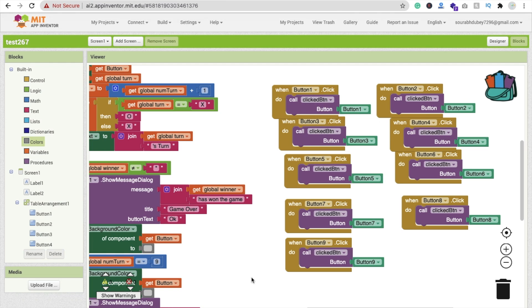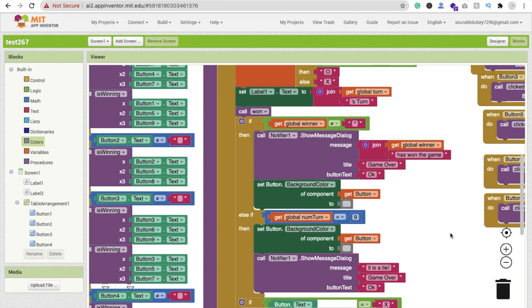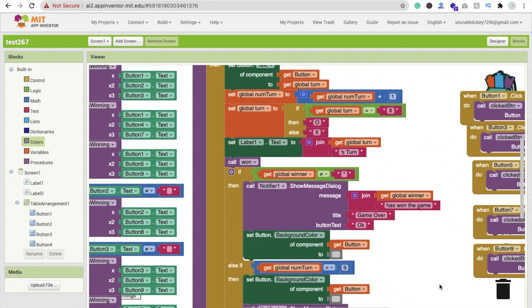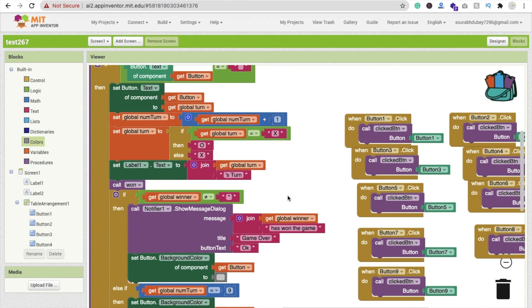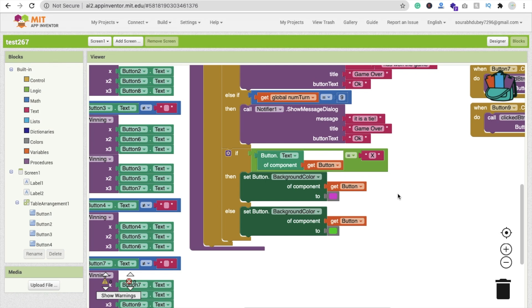In the last, we have to code for button one. Whenever we click on button one, we have to call the click button procedure. You will find your click button procedure is here. We have to call this procedure, and we have to do it for all buttons, one to nine.